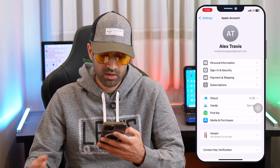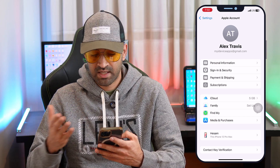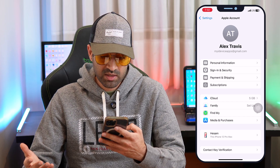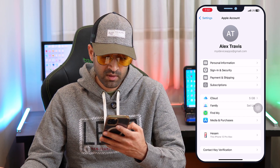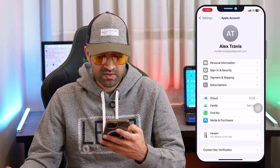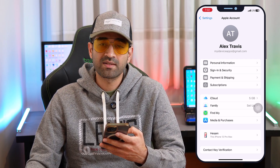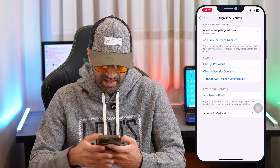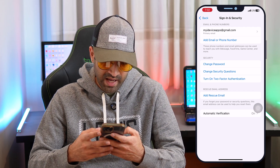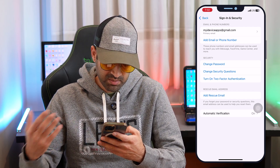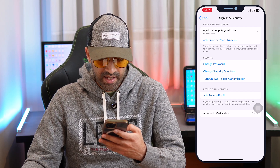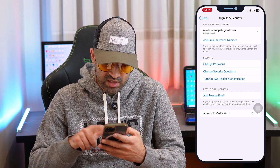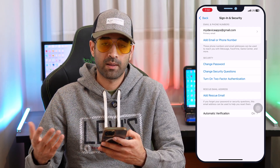You have options like your Apple ID name, last name, email address, and you can change your personal information. There are also options for payments and subscriptions. We will continue by tapping on 'Sign-in and Security.' Under the Security tab, we have three options: Change Password, Change Security Questions, and Turn on Two-Factor Authentication. We will continue by tapping 'Change Security Questions.'